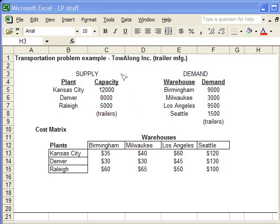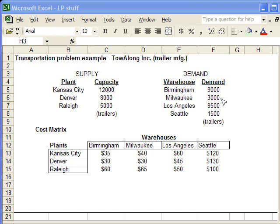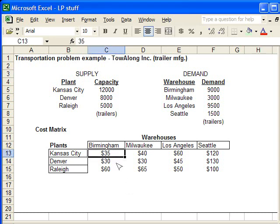We're using an example from Toa Long Incorporated — they manufacture trailers. They have plants in three locations: Kansas City, Denver, and Raleigh, with capacities listed here in trailers. They have warehouses in Birmingham, Milwaukee, Los Angeles, and Seattle with the respective demand needs. With this example problem we were also given the cost matrix, and in most problems you should be given all of this information.